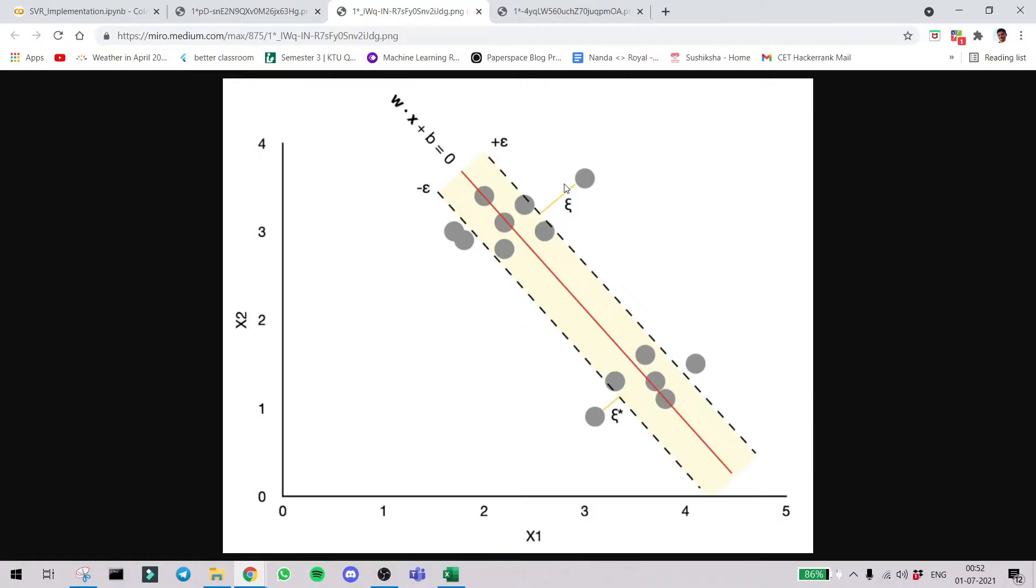So our whole aim is to keep all the data inside the tube. Instead of focusing on each individual data point and getting each data right, what we are trying to achieve here is on a collective level, decrease the error. If the tube is well defined and we get the best parameters so that all the data is inside the tube, on a collective level the error will be very less.